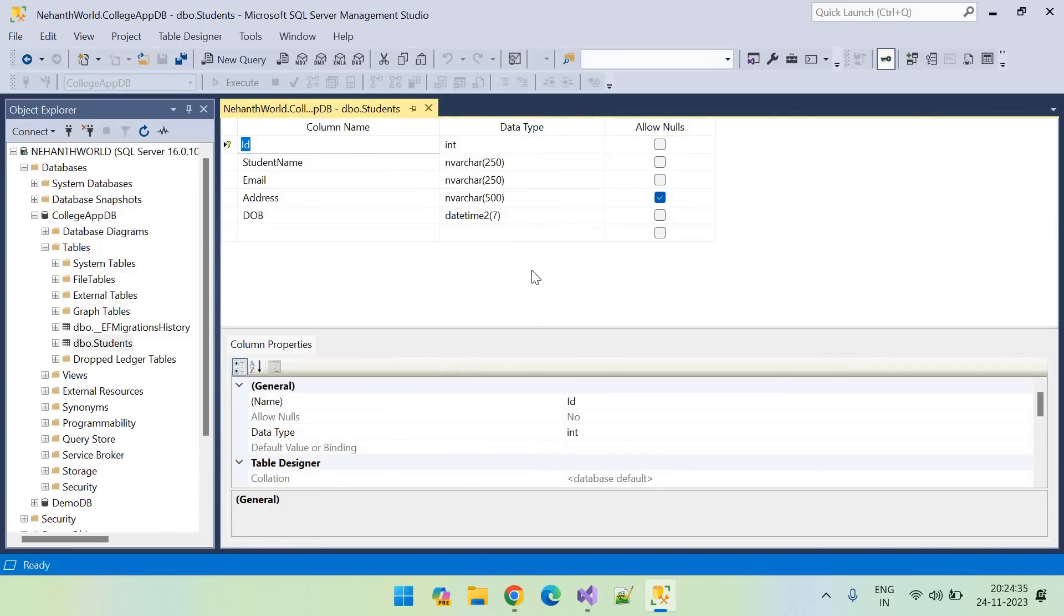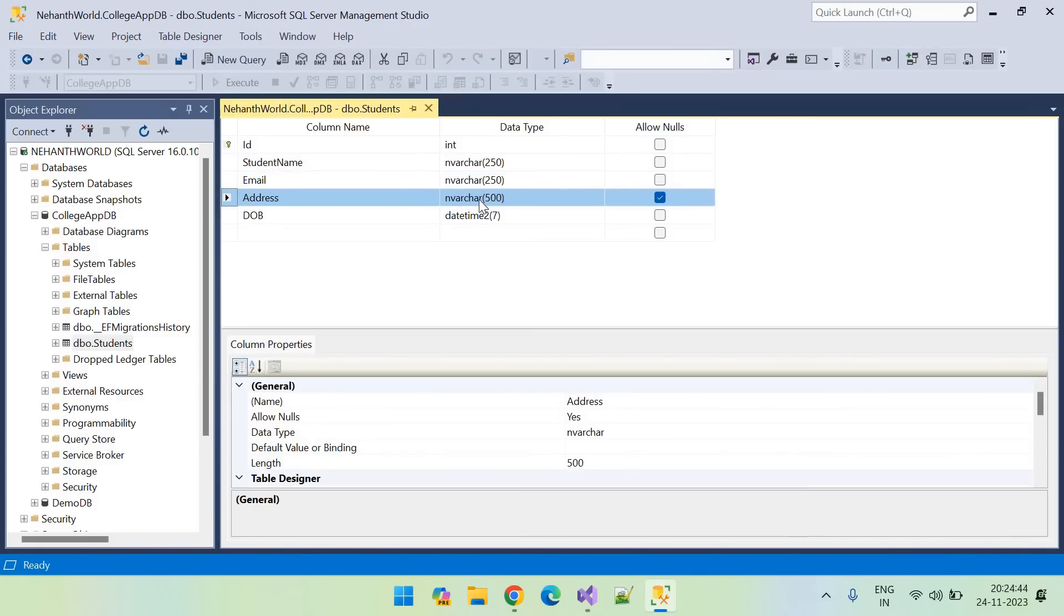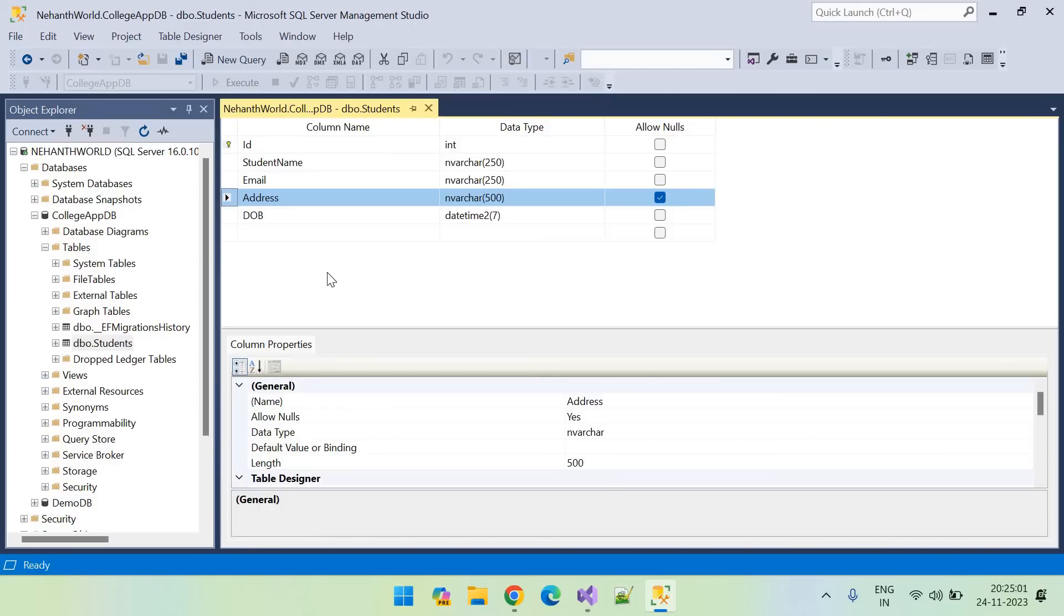Let us go to the database and reopen this table. So you can see here, student name set to 250 characters, email set to 250 characters, address set to 500 characters. And you can notice here this is the optional field. You can see allow nulls is ticked here.